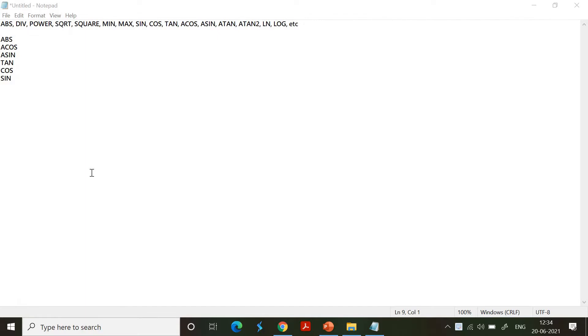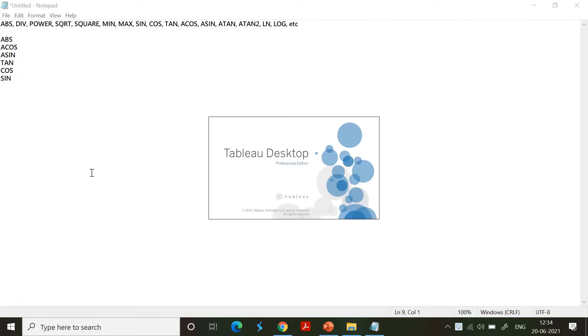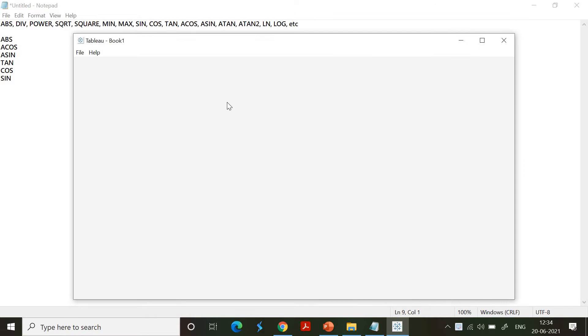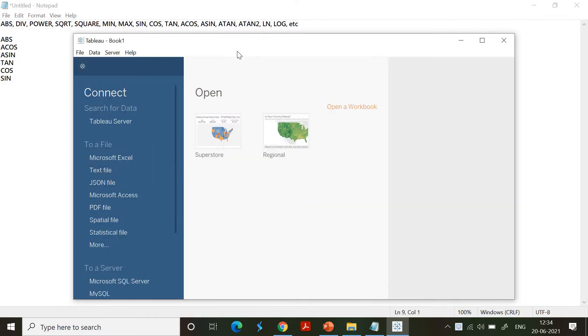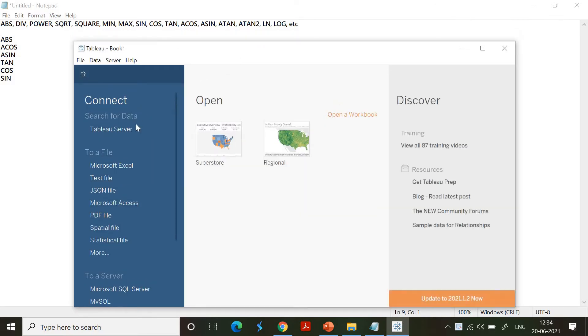Tableau gets you support for abs, dev, power, square root, square, min, max, sine, cos, tan, acos, asin, atan, ln and log. All these are supported and it's very simple for you to use.